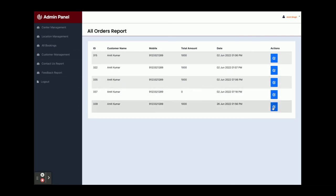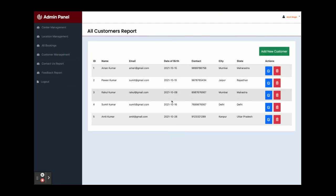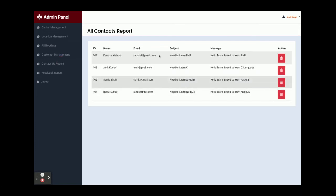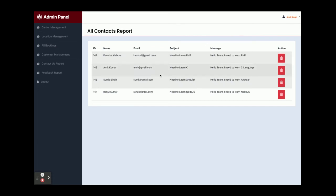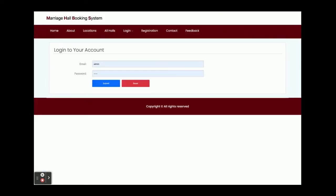If you want to see the details of a booking, just click on the arrow icon. This is Customer Management — all customers who have registered in the database will be displayed here. The admin can also add a new customer from here, and that customer will be able to log in using the created user ID and password. This is the Contact Us Report — all customers who have submitted the contact us form will be displayed here. This is the Feedback Report — all feedback submitted by customers will be displayed here. Finally, once you click on Logout, your session will expire and you will be redirected to the home login page.